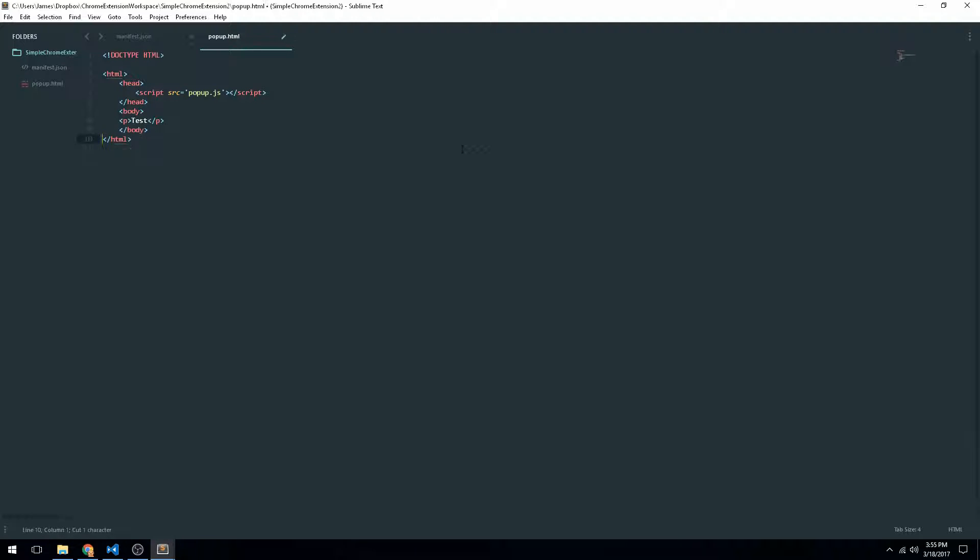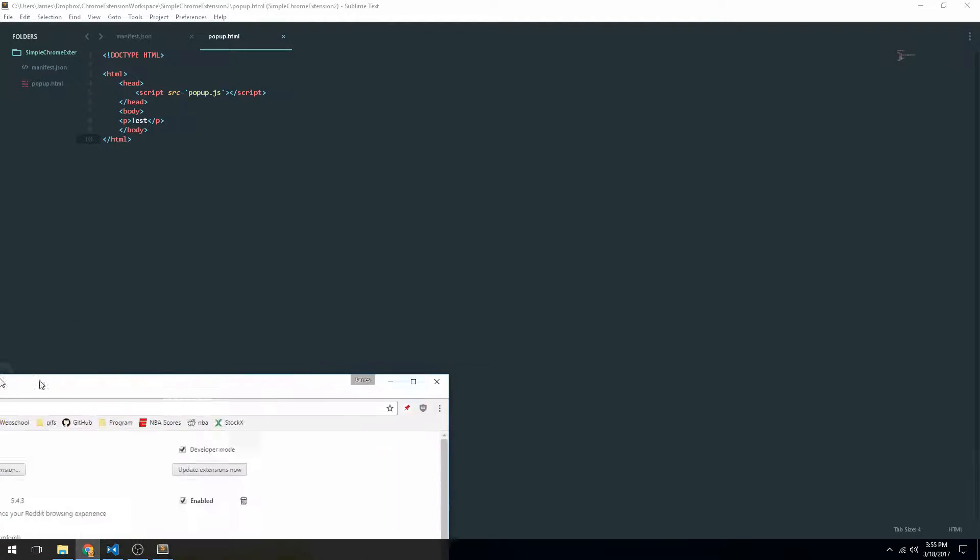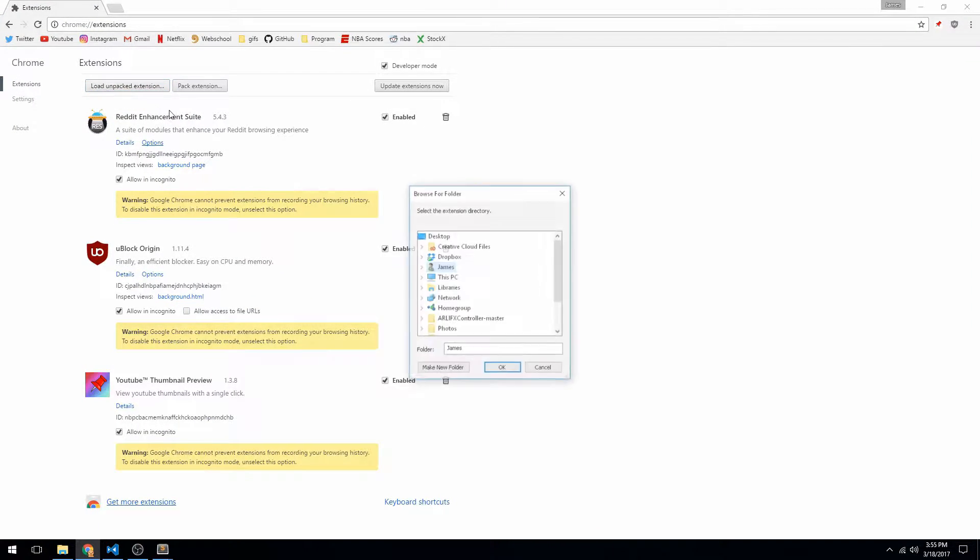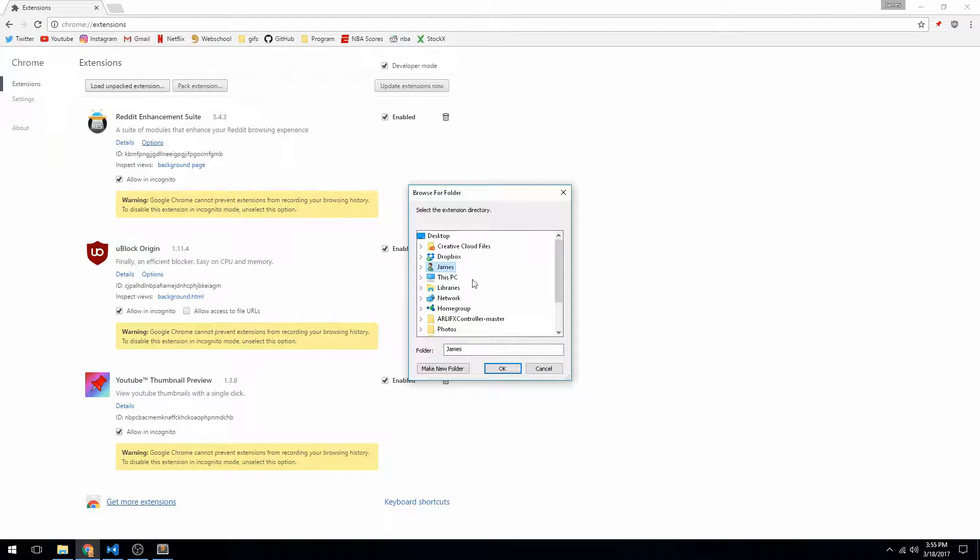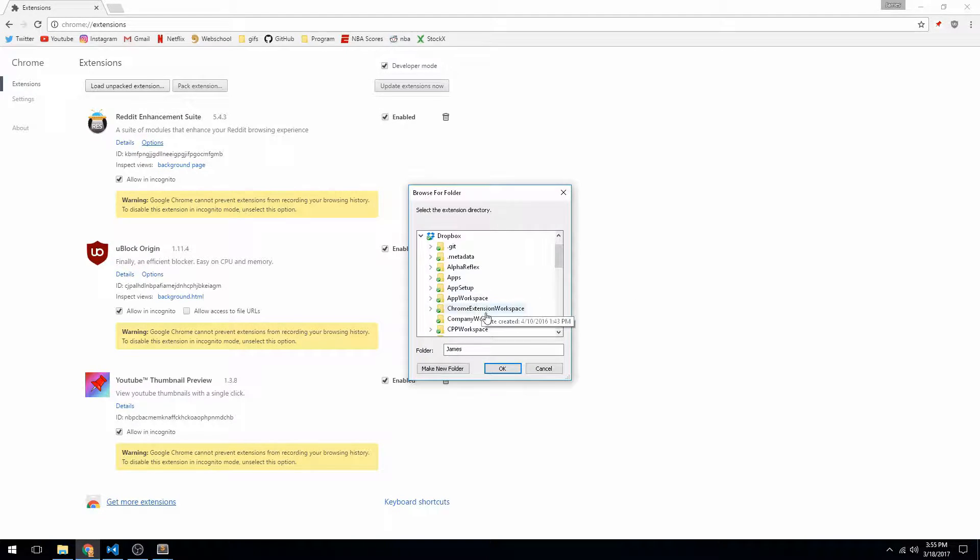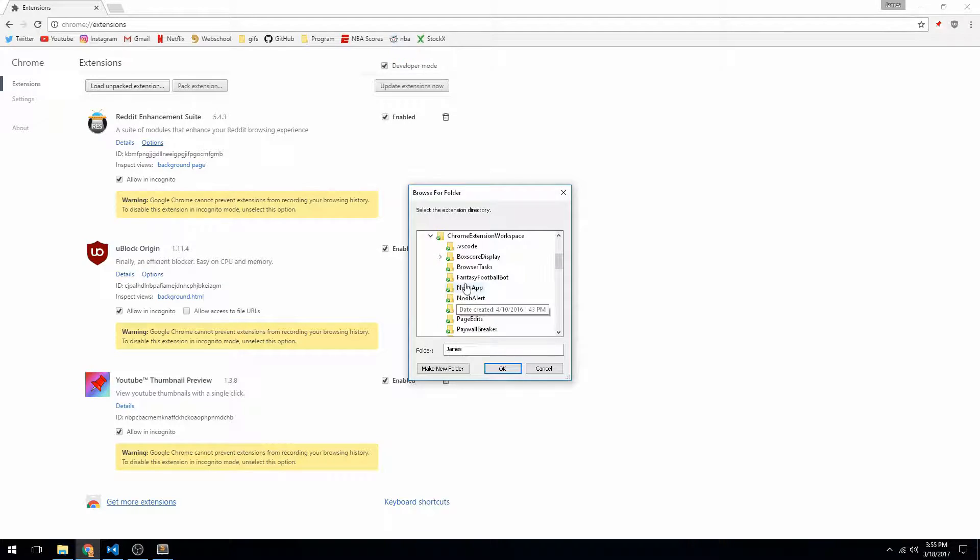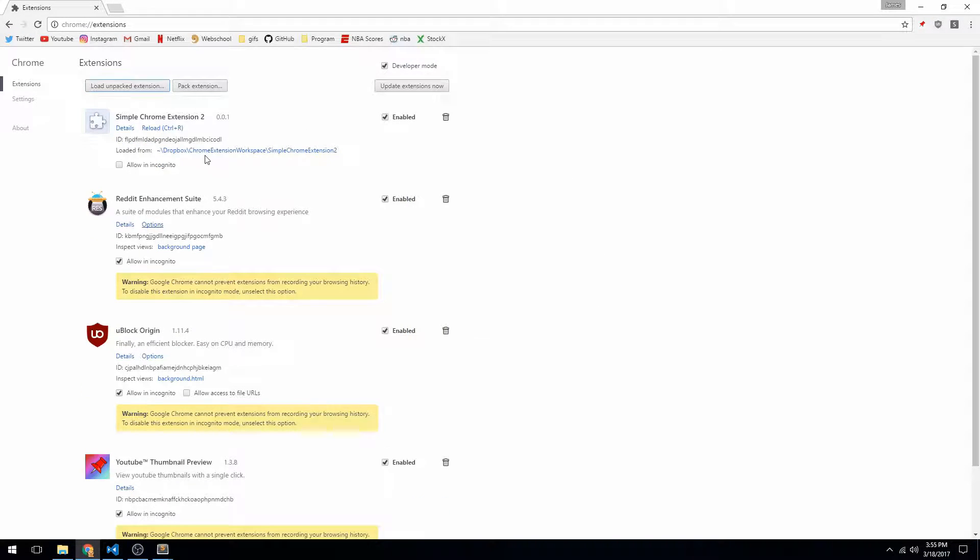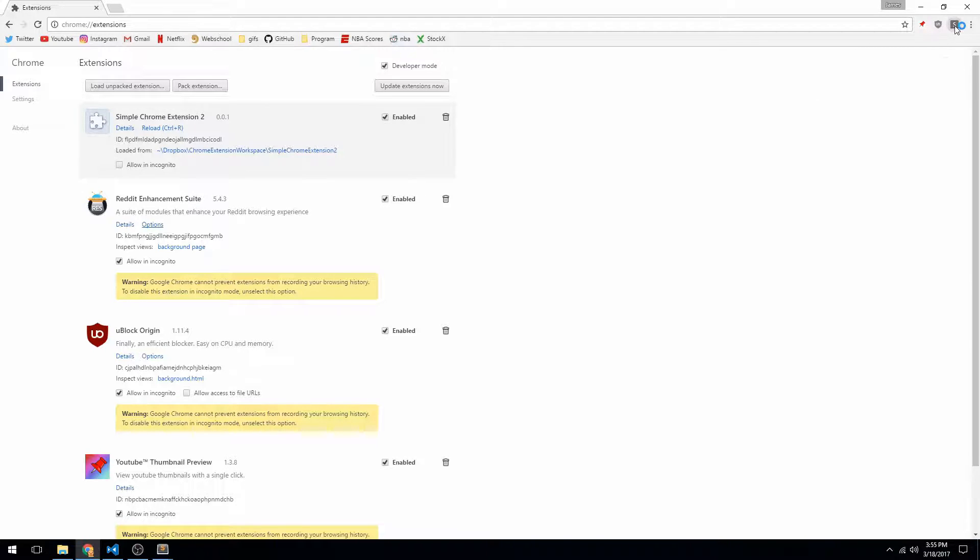And now we can actually go ahead and try uploading this to our Chrome extension, or to our Google Chrome. So I'll go into my Dropbox, and there we go. And go ahead and load that. And now you can see up in this right here, if I click on that, you'll see it loads our HTML page, which says test.